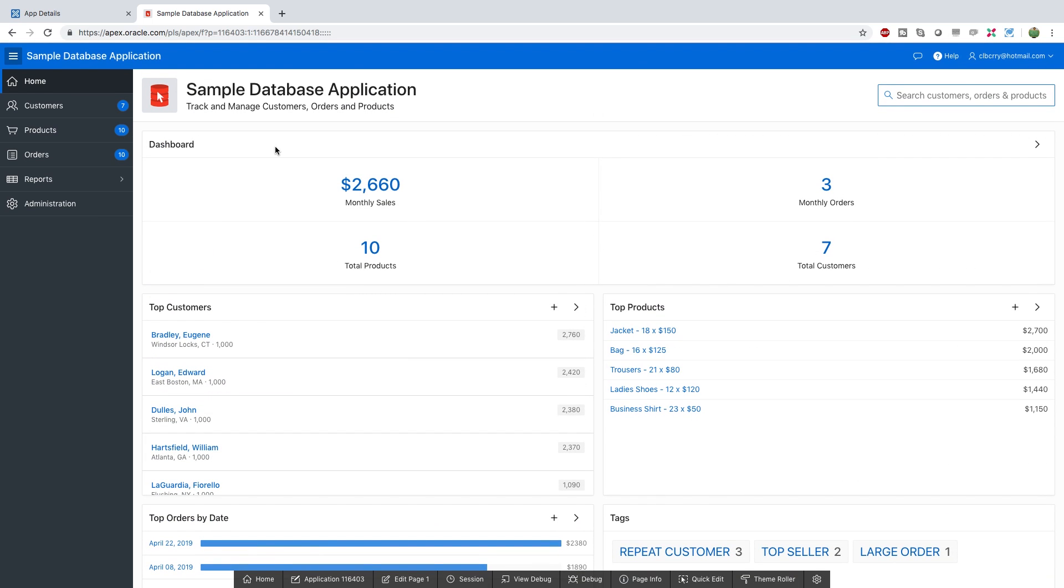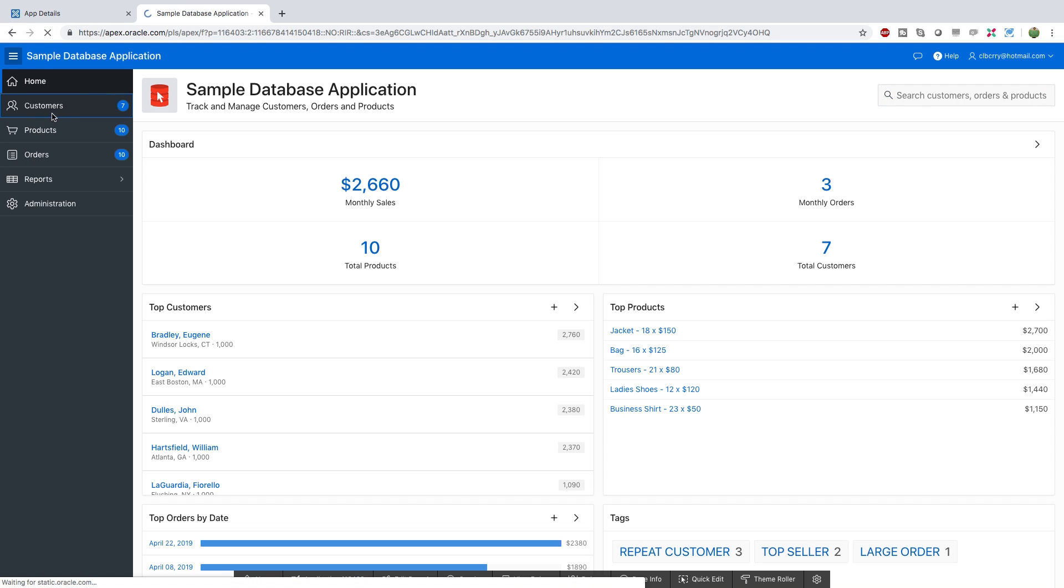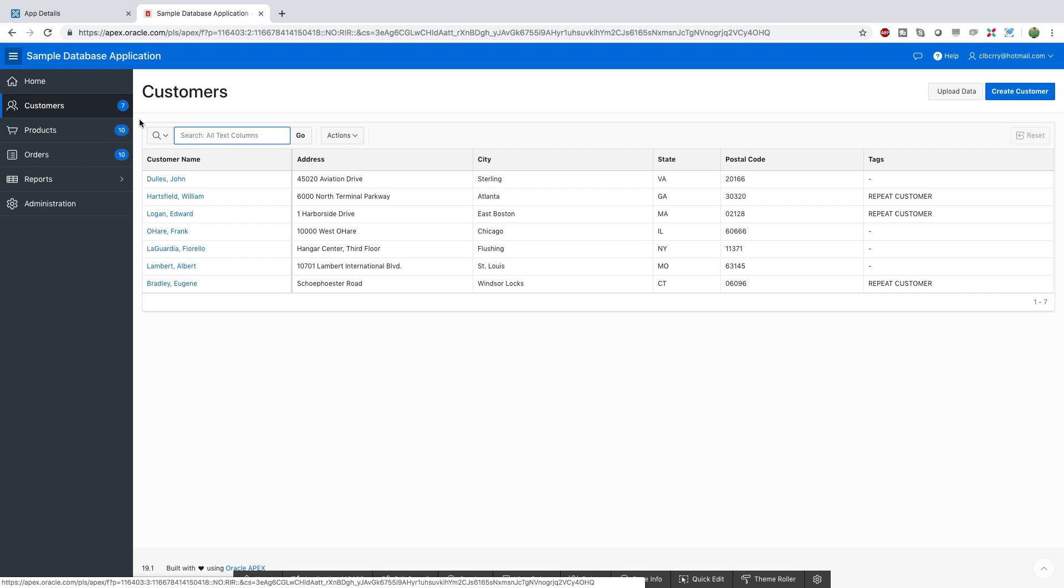And essentially you can create dashboards to give you an overview of the information. Or what you can do is you can drill in to any particular information you're interested in, such as customer information, and you can get that data here.